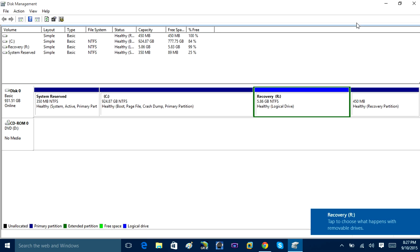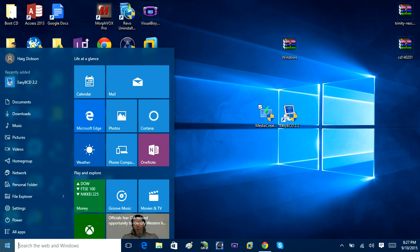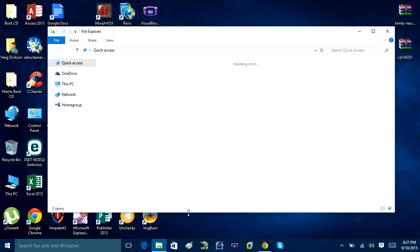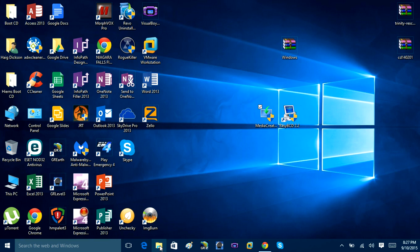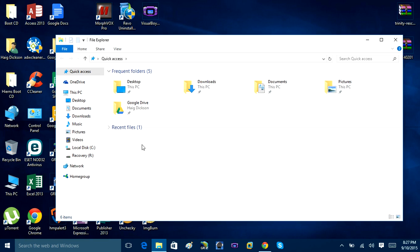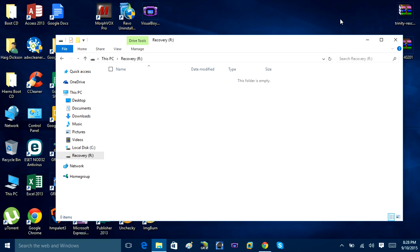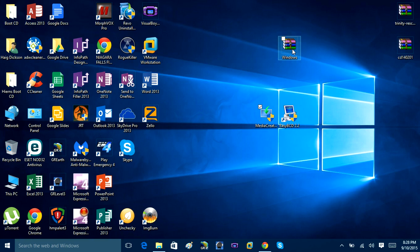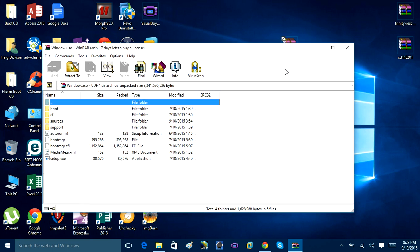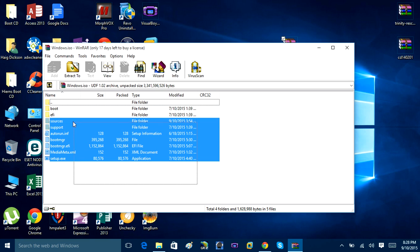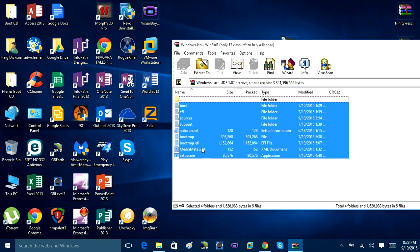Exit the Disk Management window and click on your Start menu, then click File Explorer. If you can't find it, click the folder icon on your taskbar. Open File Explorer and look for 'This PC,' then find the Recovery R drive we just created. Double-click to open it. Then minimize that window and go back to the ISO file on your desktop and open it.